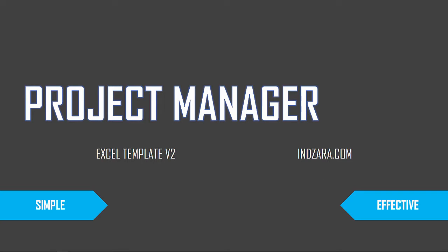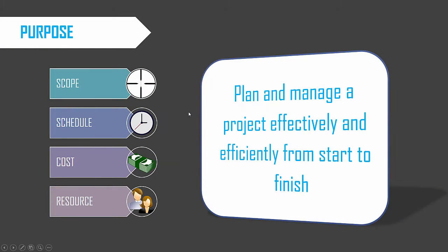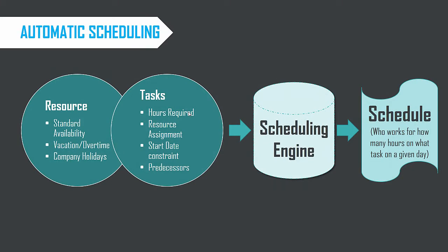The purpose of this template is to plan and manage a project effectively and efficiently from start to finish. It takes the scope of work as input and then builds up the schedule for us. And then it also will handle cost management and resource management, all within one workbook. The automatic scheduling is a key component of this template.